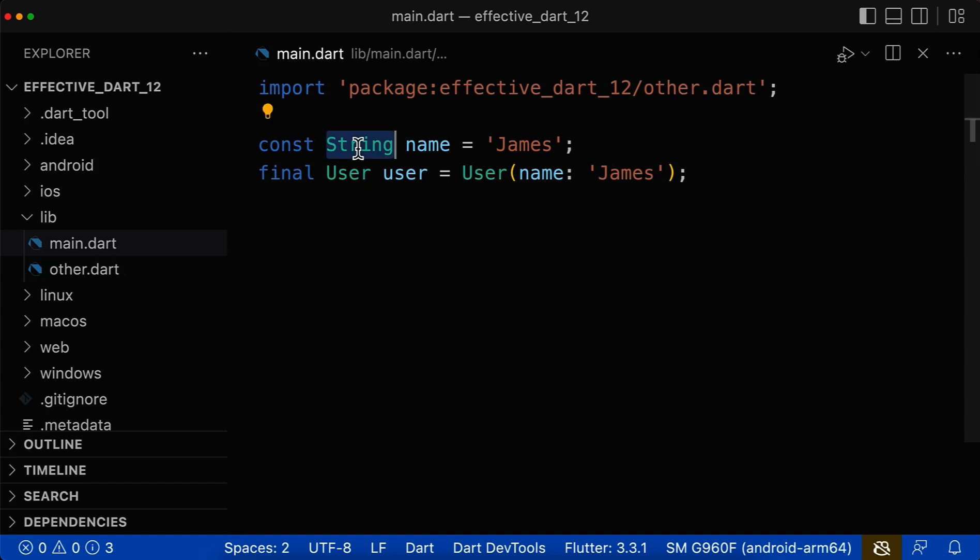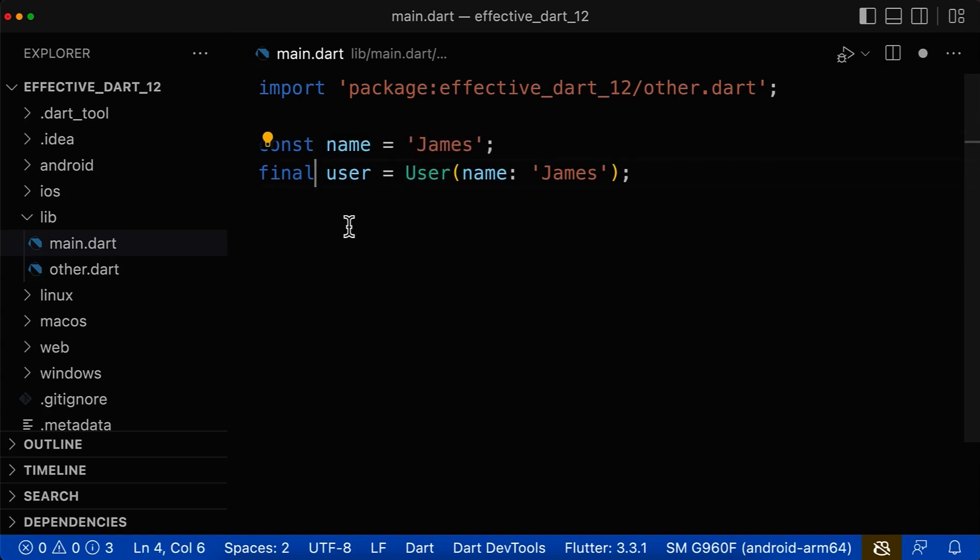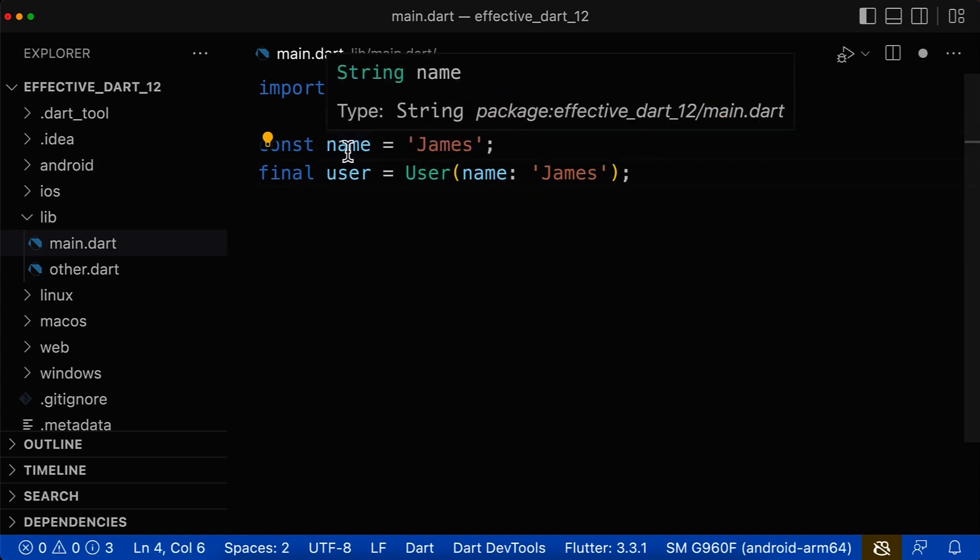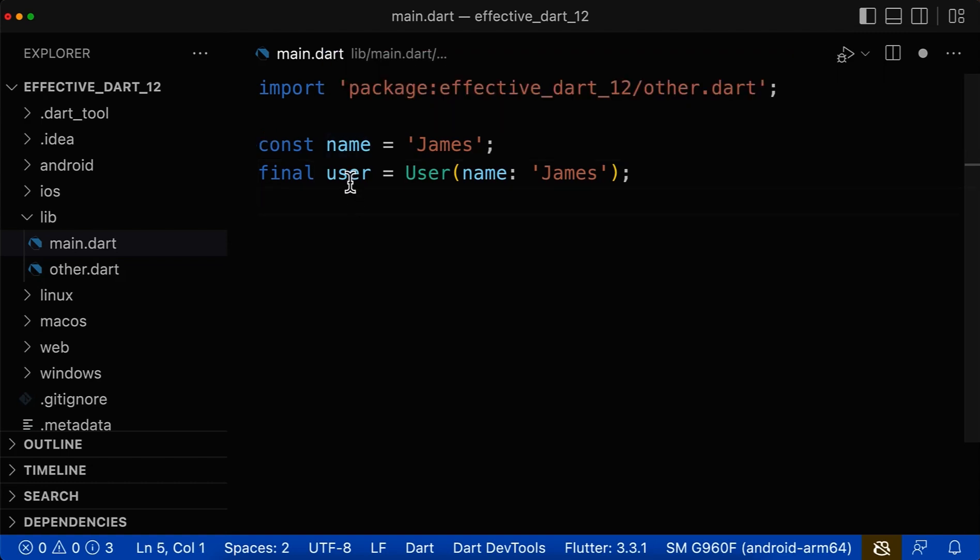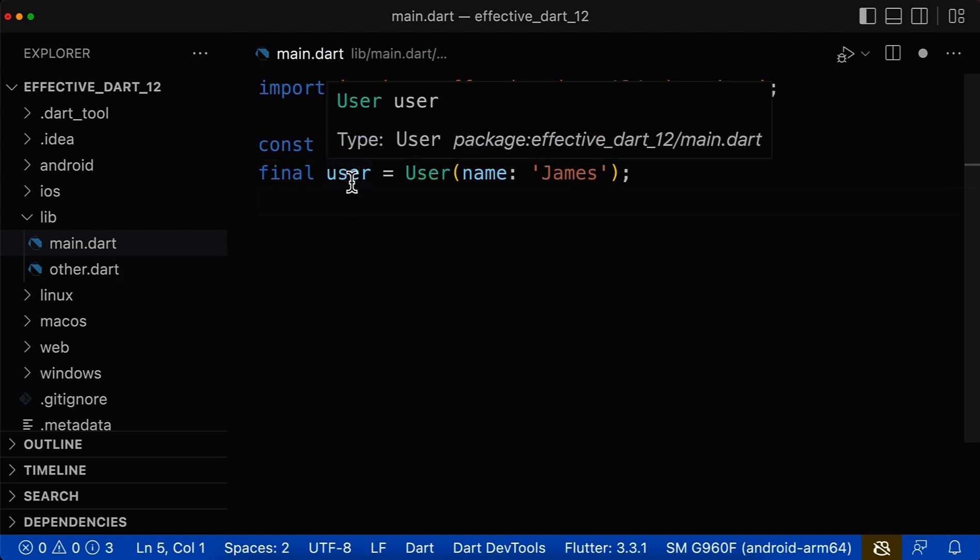And therefore, you don't need to define them here on the left side. So simply get rid of it. And now if I hover here over one variable, you still see Dart knows that this is of type string. And also if I hover over this variable, you still see Dart knows this is of type user.